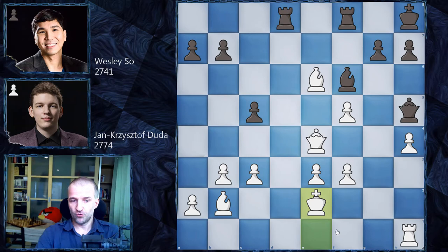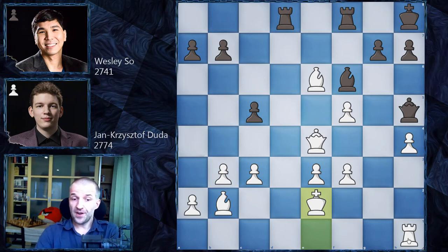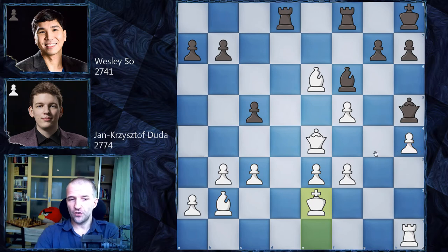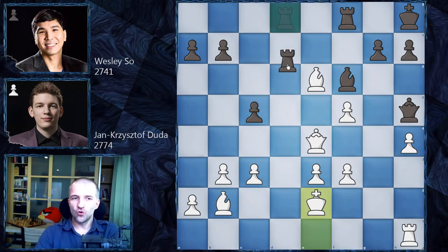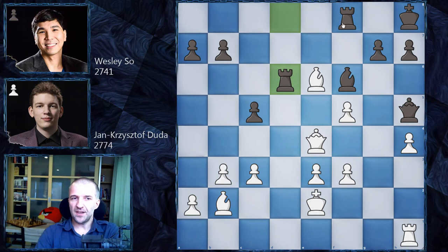Now Ke2 makes space for the rook on the first rank, so the rook can be more mobile. For now the rook defends h4, but we'll see later. We have Rd6, preparing to double the rooks.